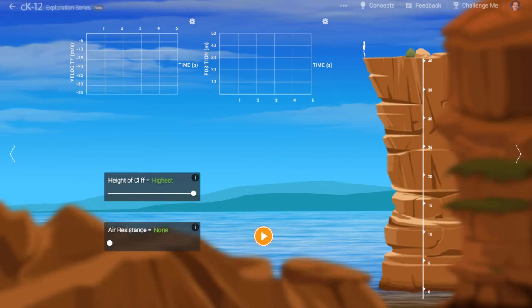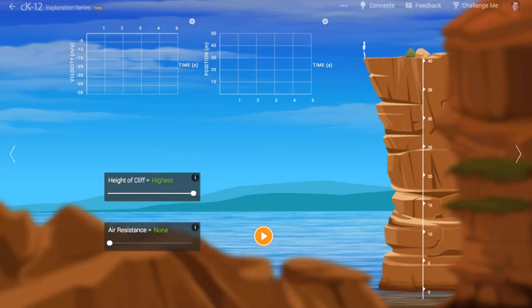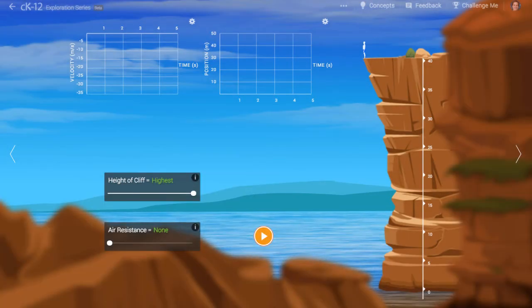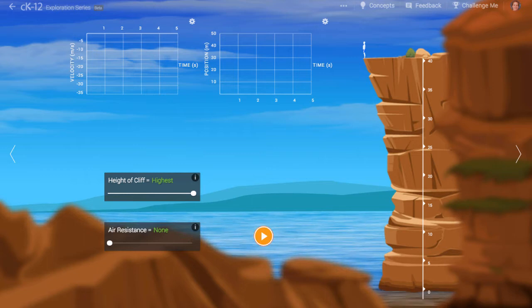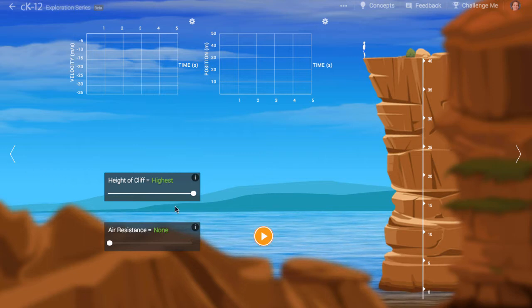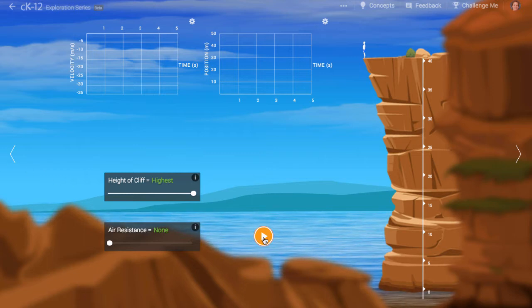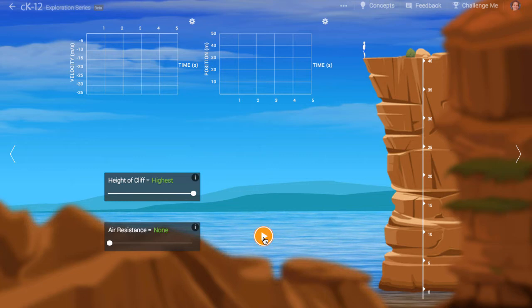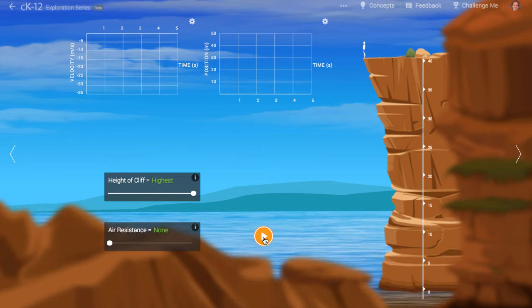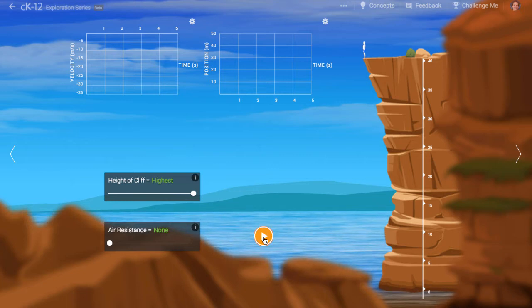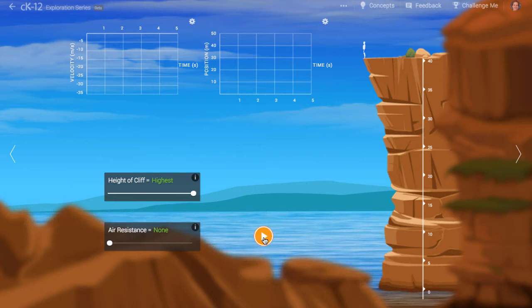In this simulation of a diver jumping from a high cliff, we learn about the relationship between position, velocity, and acceleration when an object falls under the influence of gravity. As an added challenge, we can consider the effects of air resistance on the diver.